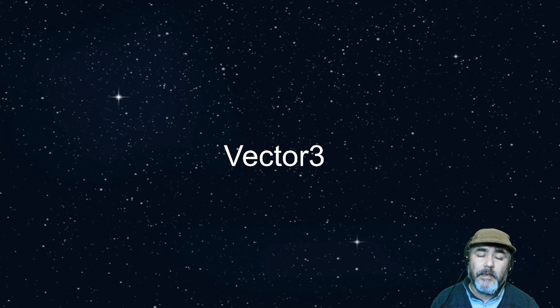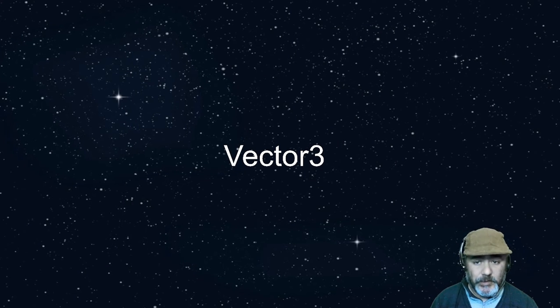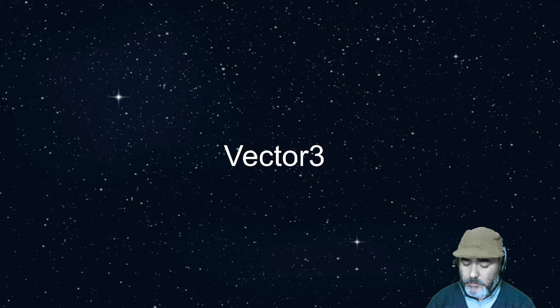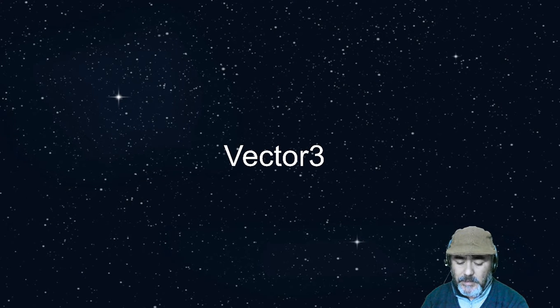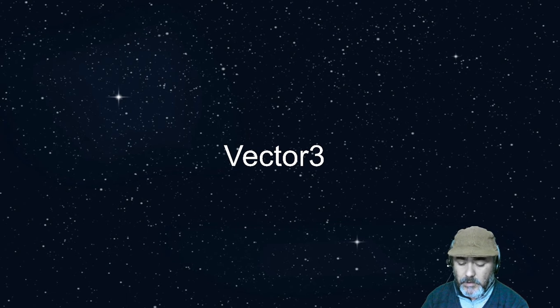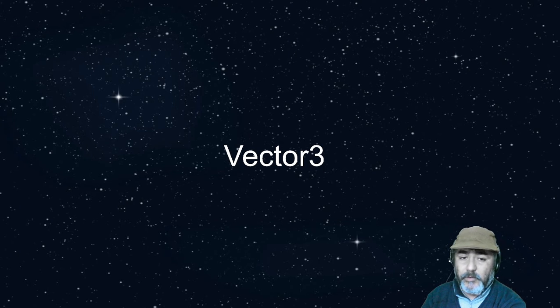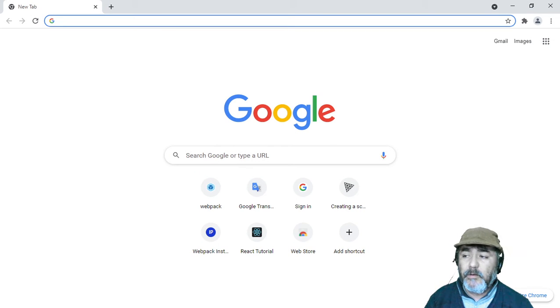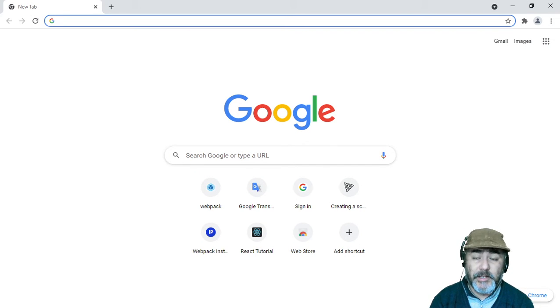Hi, now we're going to talk about Vector3. Vector3 is one of the most important types that we can use when working with Three.js or when working with 3D projects.